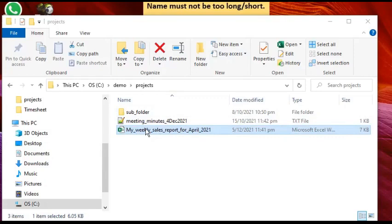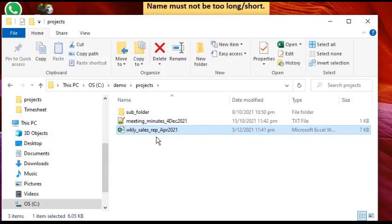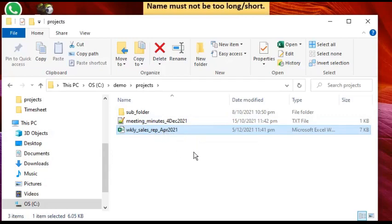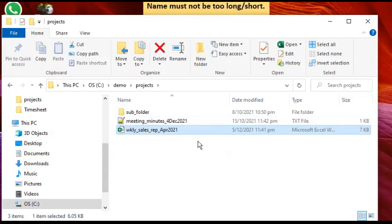You can come up with a shorter, more compact file name that still gives you enough information. For example, instead of 'my_weekly_sales_report_for_april_2021,' you could use something like 'wkly_sales_rep_apr_2021.' There are many ways to do this — this is just giving you an idea of how to shorten your file naming.